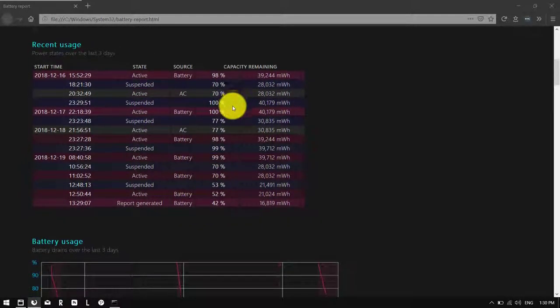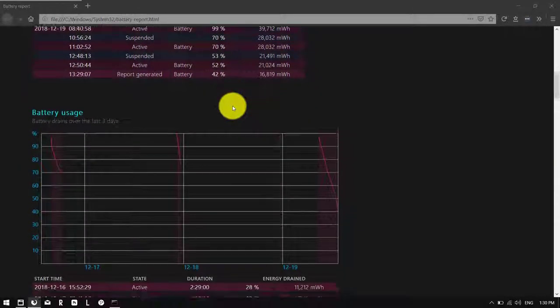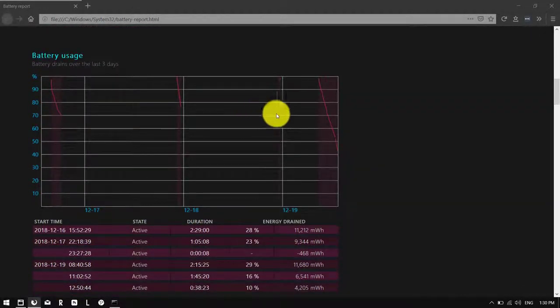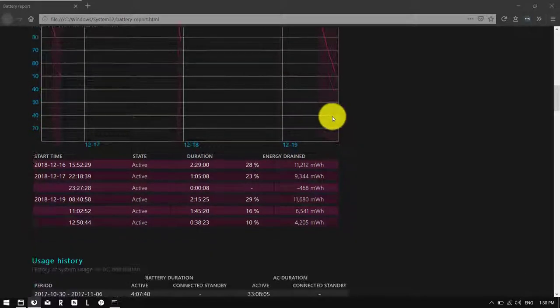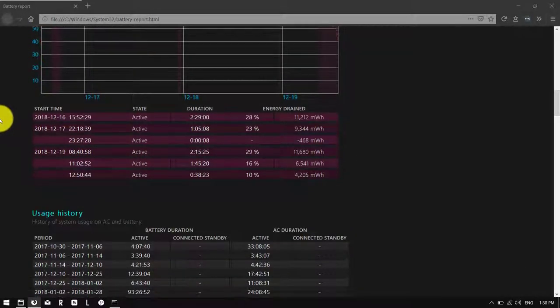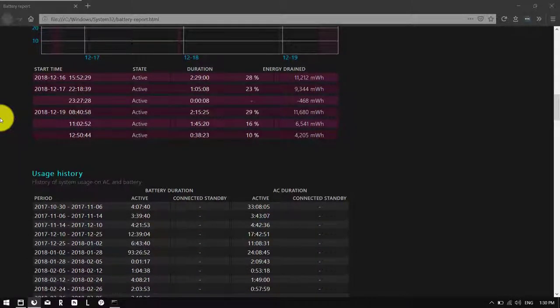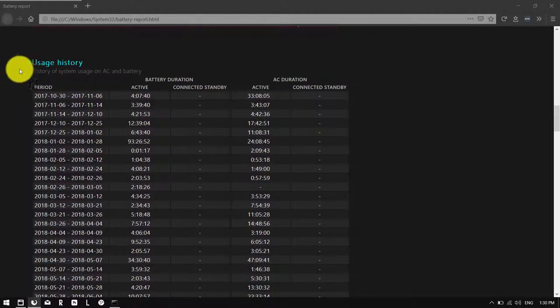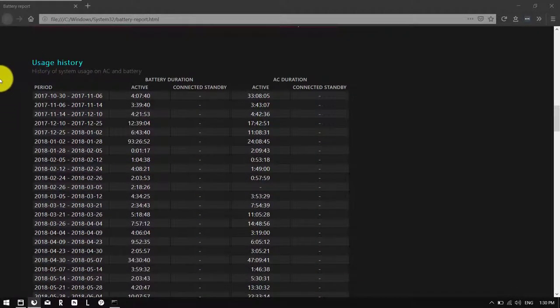And then you've got recent usage, graph of recent usage over the last three days, and then statistics, basically connected to power, drain down, percentages, and then a full detailed history.